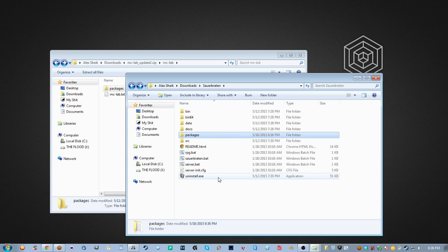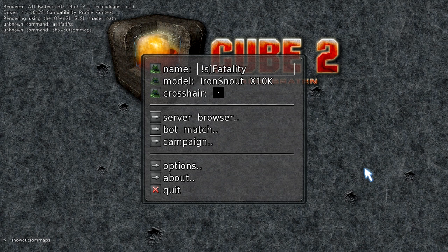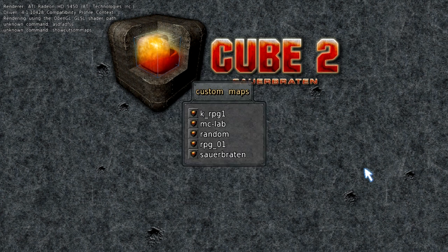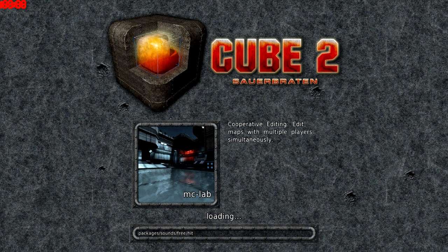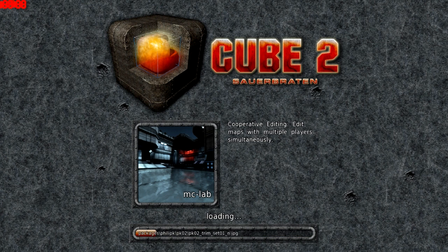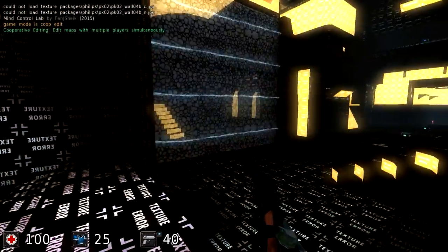Let's open up Sauerbraten and see if we did that correctly. We can use slash map mclab, or the command slash showcustommaps — all one word — which will show you all your custom maps. You could have multiple pages if you've saved or downloaded a lot of maps. Here we can see our MC lab map, so we click that and load it. Since the zip came with a .jpg, we have a nice screenshot on the load screen. Here we go — we have our map. The only problem is that we're missing the textures.